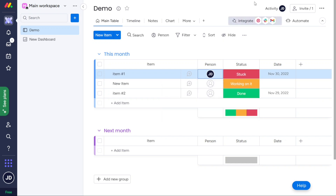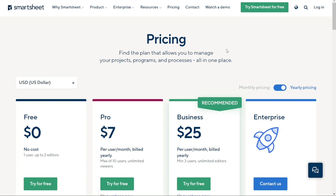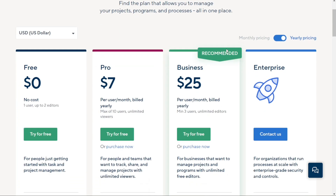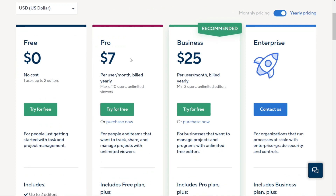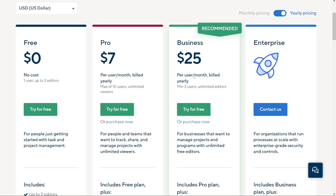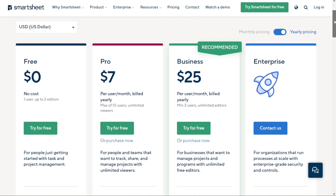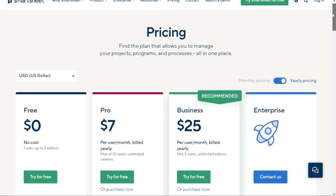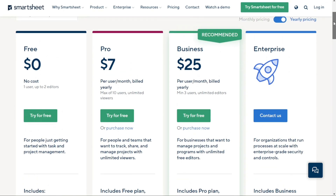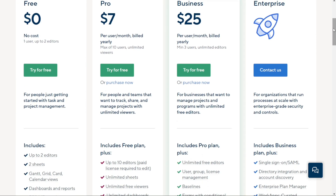For pricing, Smartsheet has three plans. The Pro plan for small teams costs $7 per user per month billed annually or $9 monthly. The Business plan costs $25 per user per month billed annually or $32 monthly. The Enterprise plan is offered at a custom quote. Users can take advantage of a 30-day free trial, and Smartsheet allows third-party collaboration with a paying user as a guest.